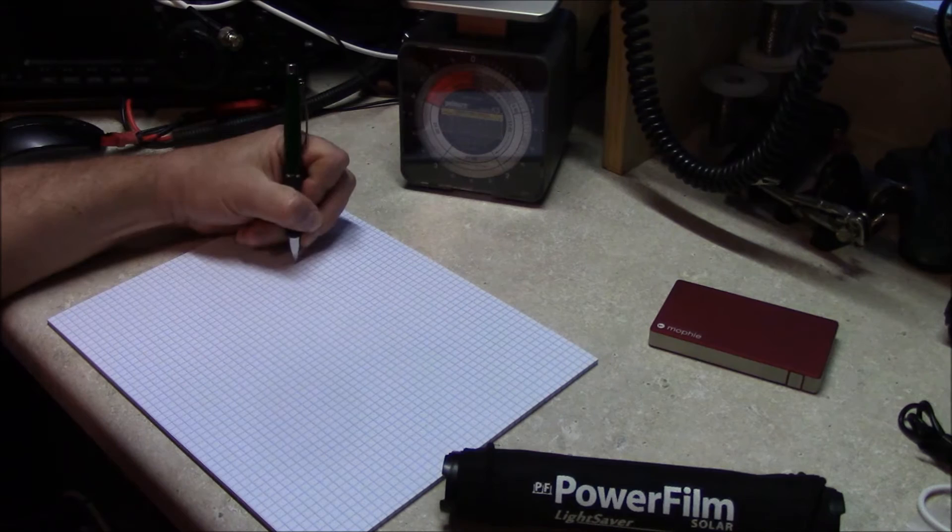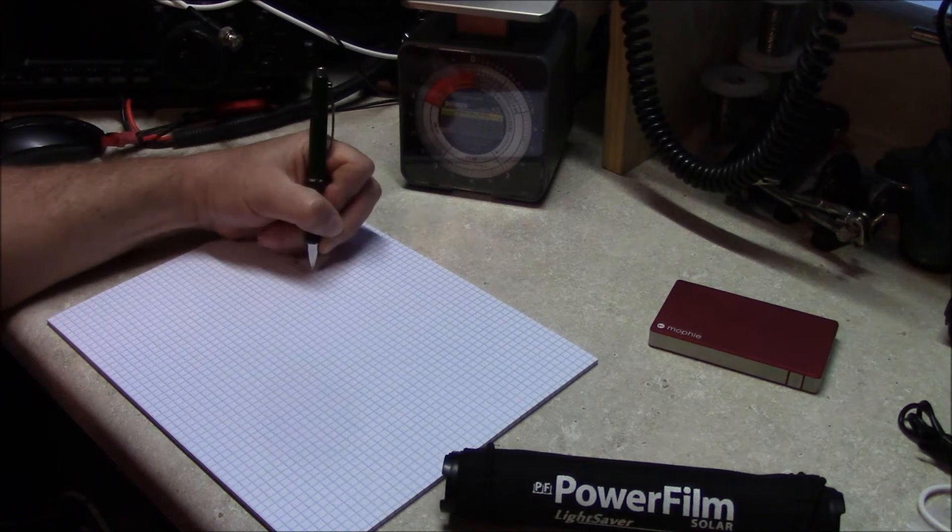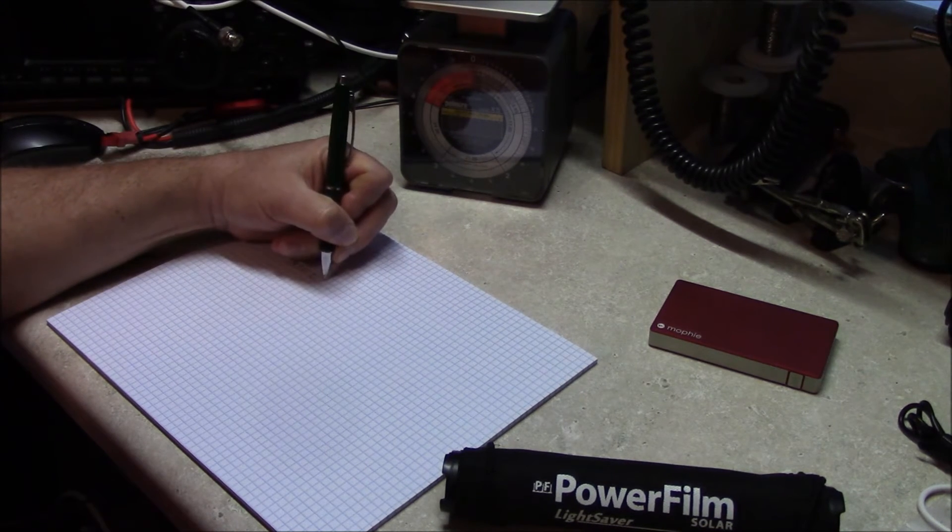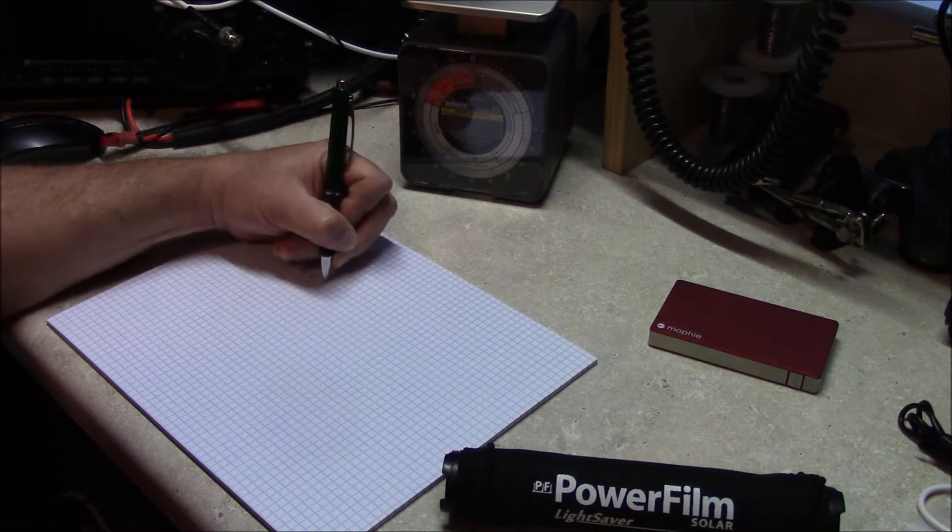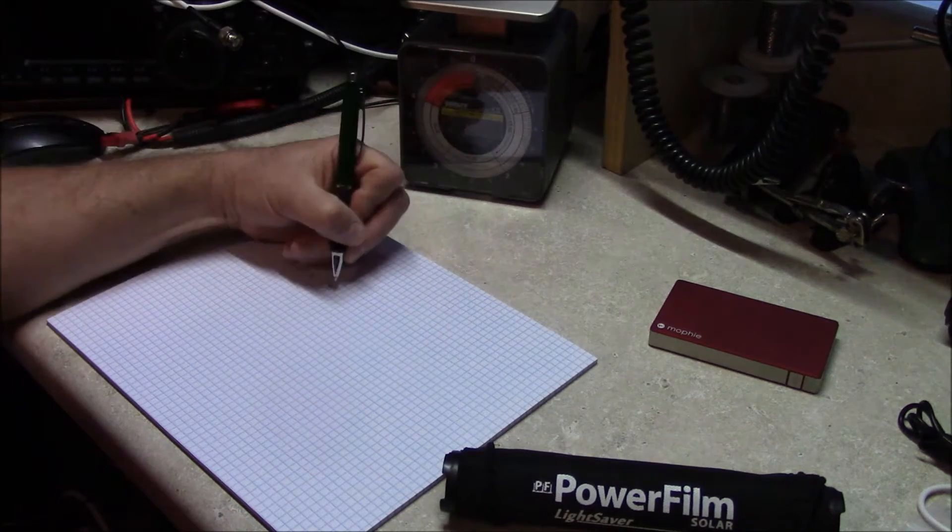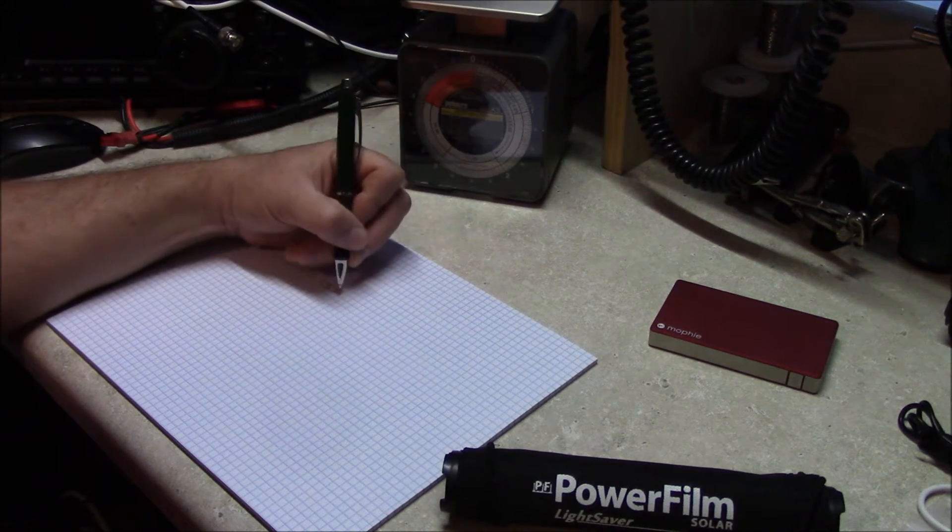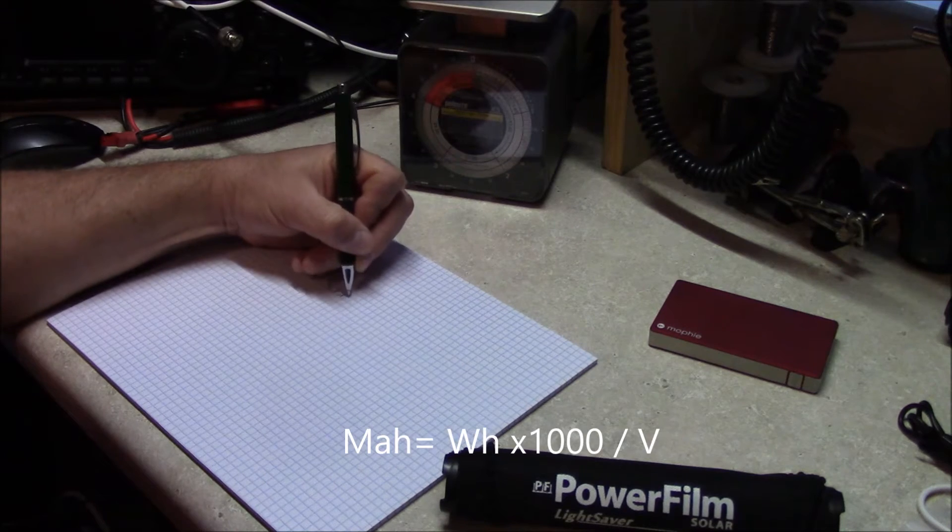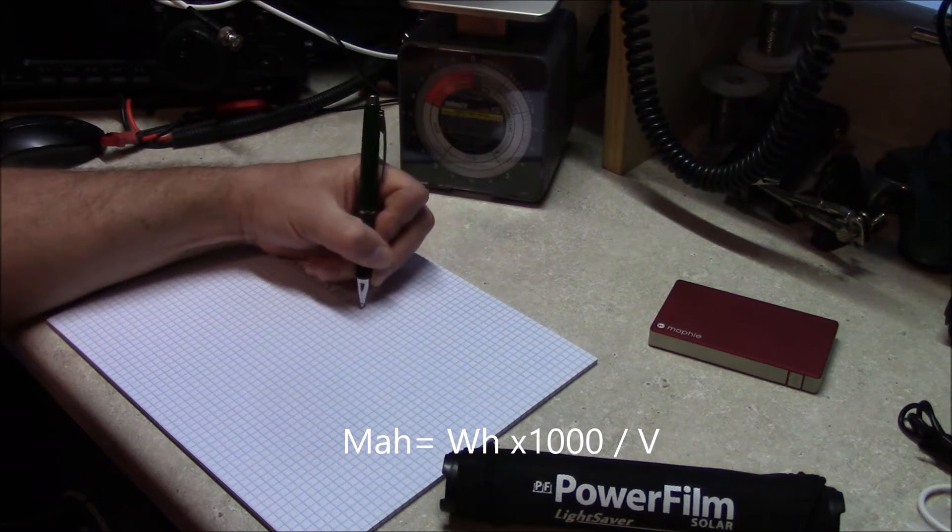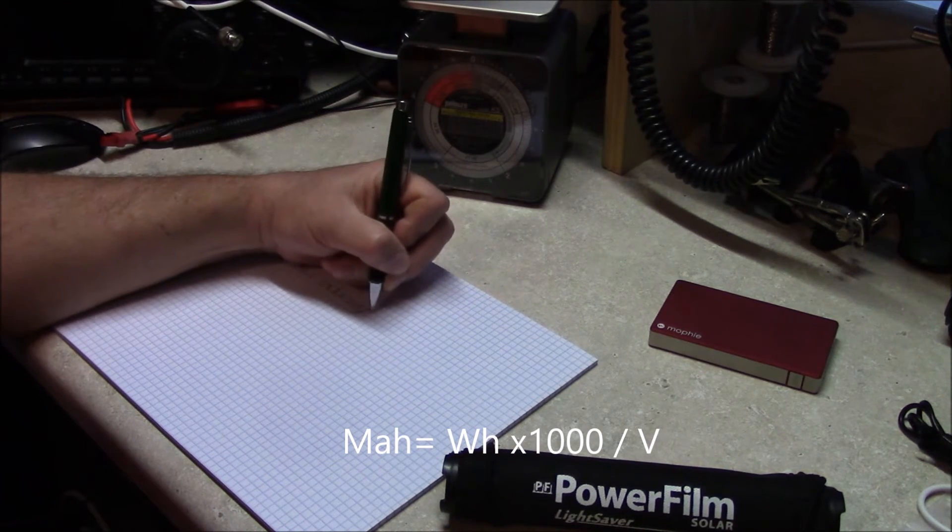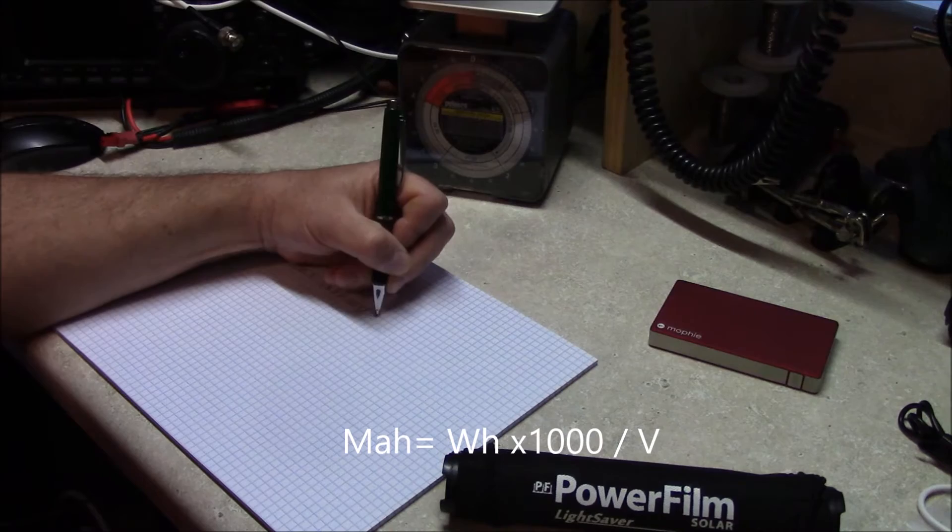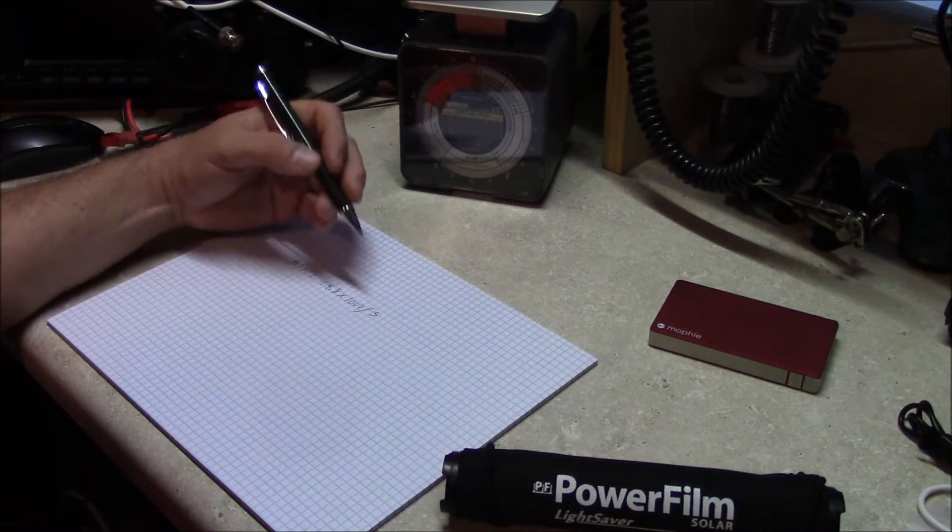To figure out your milliamp-hours, what you'll do is you'll go ahead and take your watt-hour that you know, that's listed on your pack of interest, and then what you'll do is you'll multiply that times a thousand. Then you'll take that and divide that by five, which is your voltage for that right there.